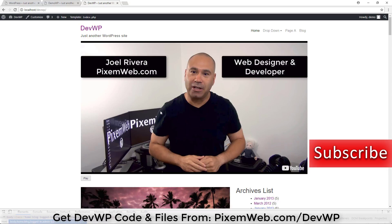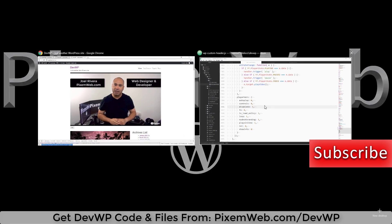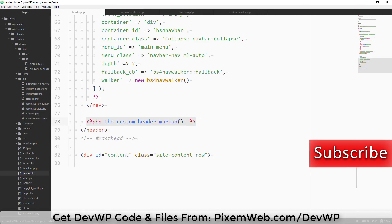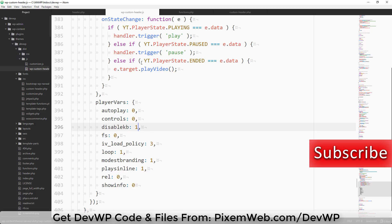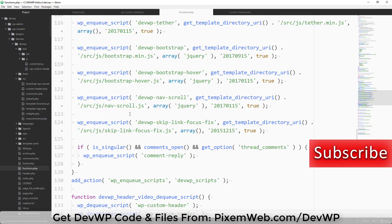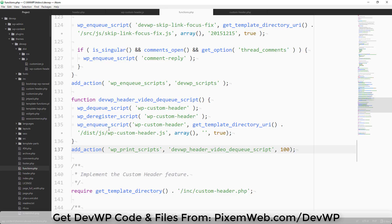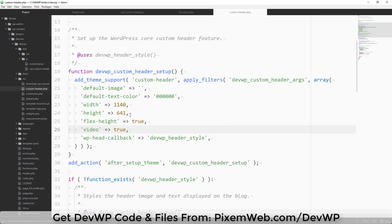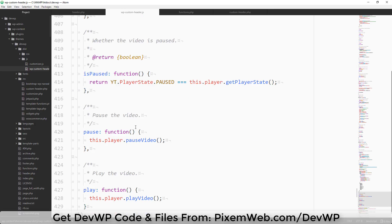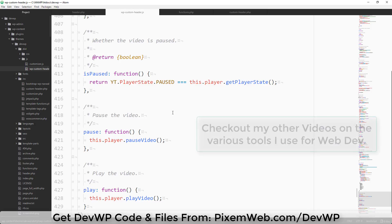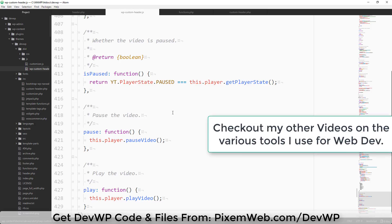That's how you get the custom video header to have sound and not autoplay. To recap: a small code addition in header.php, a custom version of wp-custom-header.js, and changes in functions.php to dequeue the default script, deregister it, and enqueue our own version. Note that our unminified file is much larger than the minified version WordPress uses, so you may want to minify it.